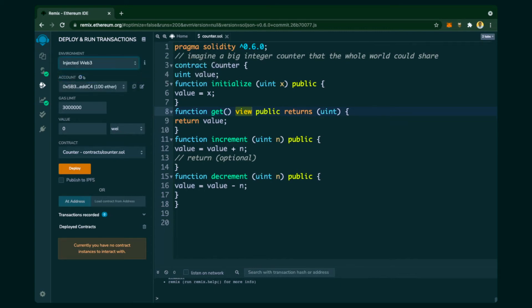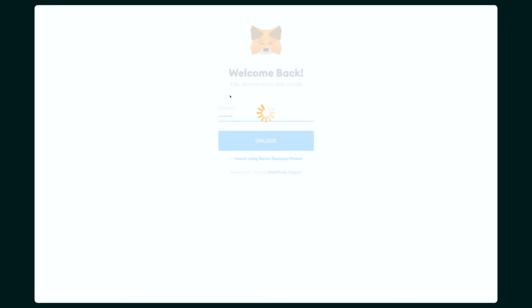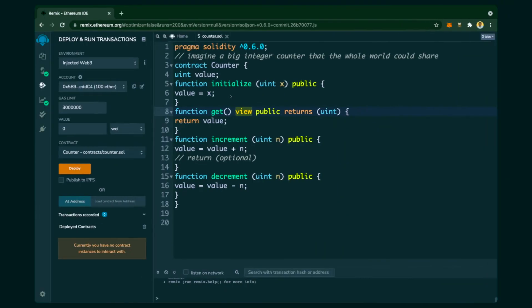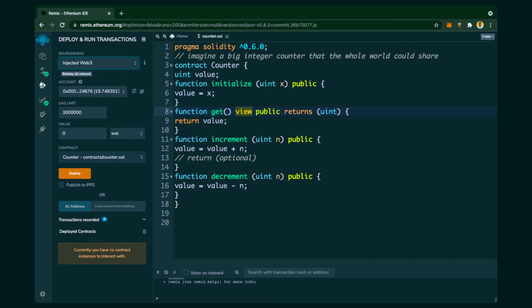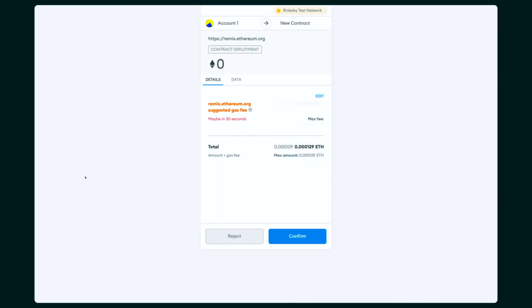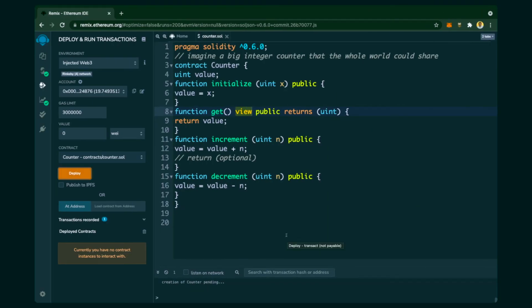Then we click on 'Deploy'. Instead of JavaScript VM, we choose 'Injected Web3'. As soon as we choose Injected Web3, MetaMask is triggered — since I was not logged in, it asks for my password. It has now shifted to the Rinkeby network, showing the Rinkeby account address and the available Ether. When we click Deploy, MetaMask opens again and asks for transaction confirmation.